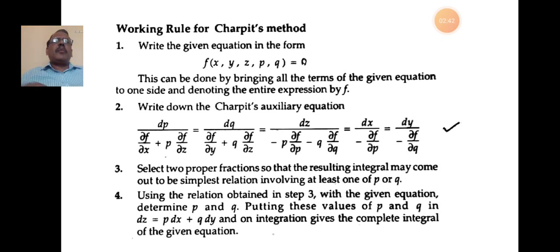Next, write the Charpit's auxiliary equation: dp/(∂f/∂x + p·∂f/∂z) = dq/(∂f/∂y + q·∂f/∂z) = dz/(−p·∂f/∂p − q·∂f/∂q) = dx/(−∂f/∂p) = dy/(−∂f/∂q). This is called the Charpit's auxiliary equation.